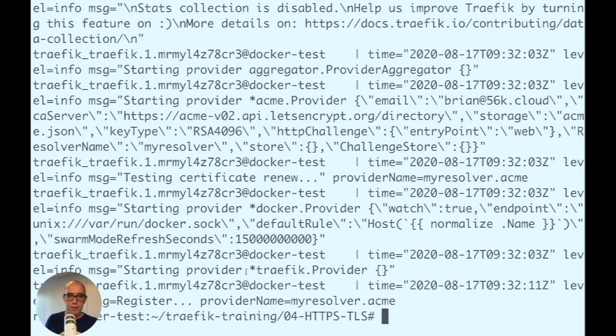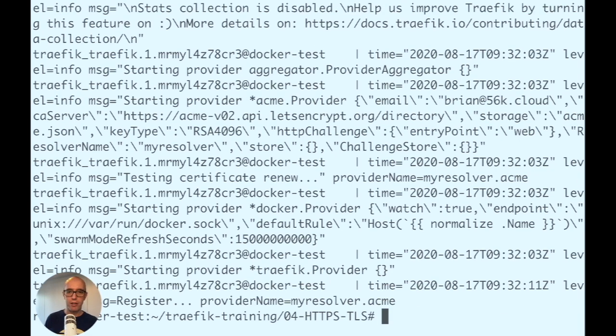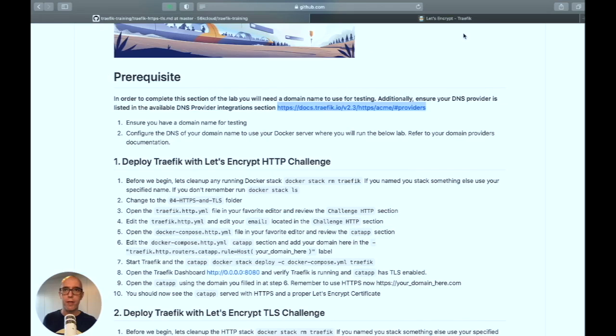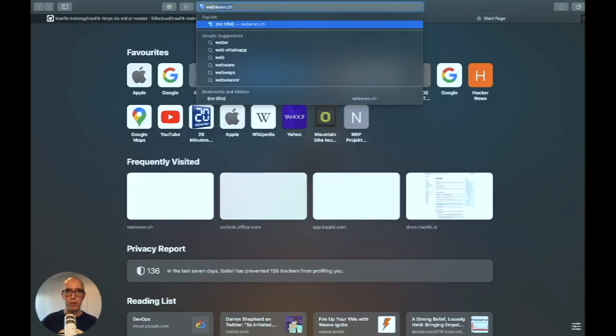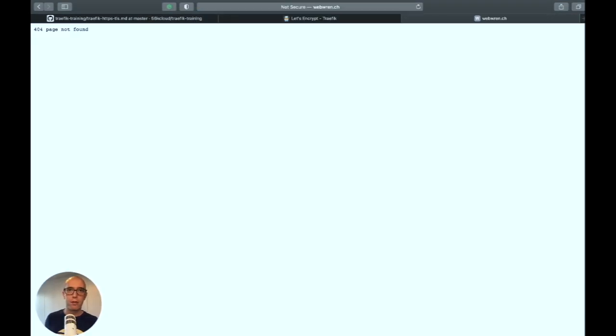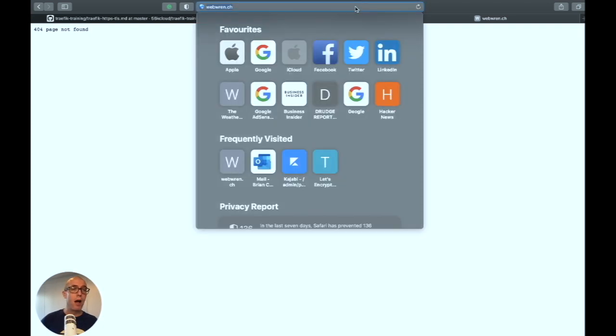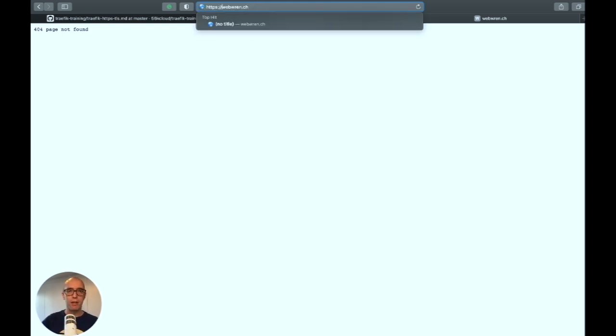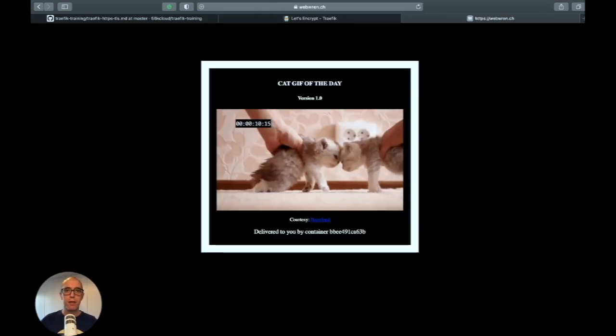You can see it starting the provider myresolver ACME, challenging the HTTP resolver and going back and forth until it gets approval. Let's head to the browser. I'll open webwren.ch using HTTP - it doesn't work because I'm using HTTP. I need HTTPS. It doesn't rewrite the URL by default because that's a middleware we'll cover next section. Using HTTPS, there we go.